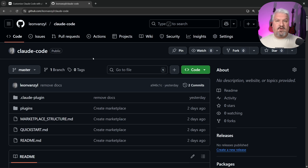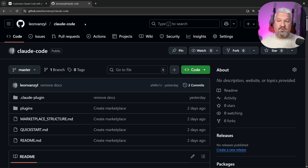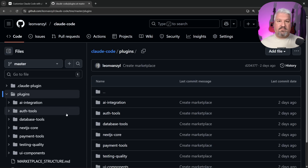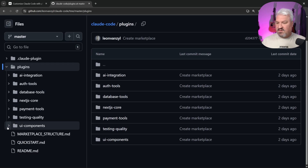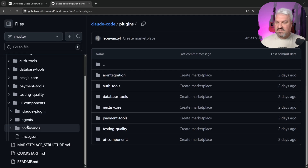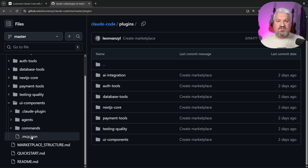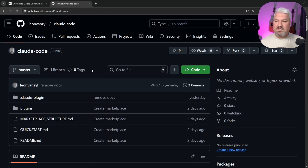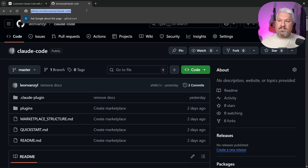The Anthropic example didn't include any hooks or MCP servers. Just to give a quick demo of that, I created my own CloudCode marketplace in my own repository. You don't have to install this — it was just part of this tutorial. But if we go to UI components, we now have an MCP.json file, and in this file we can see the ShadCN MCP server. To install it, simply copy the URL of this repository.